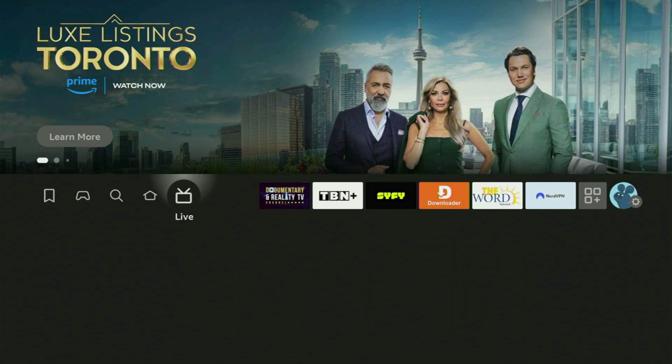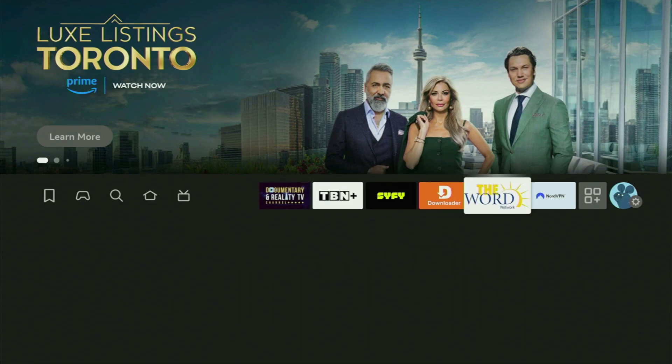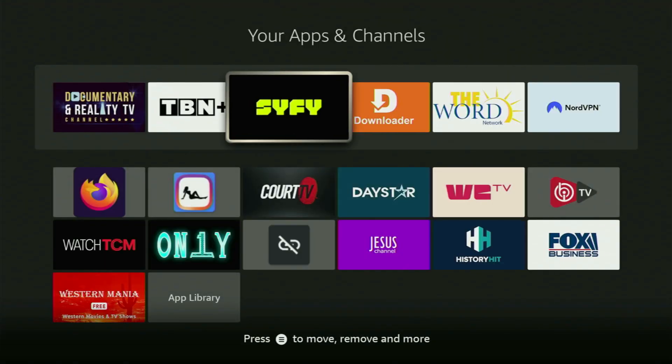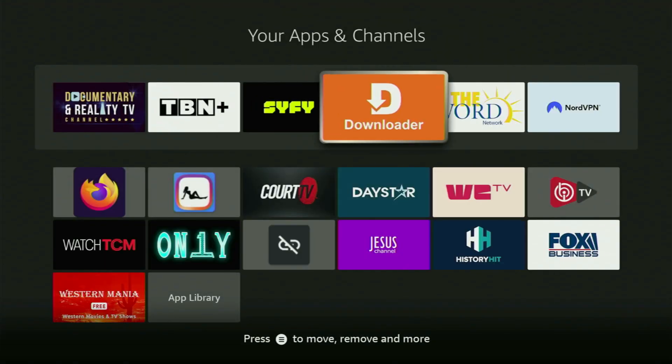Now we go to the list of apps on your Fire Stick. Here it is — let's open it. And there is the Downloader, which is set up and ready to use on your Fire TV Stick.